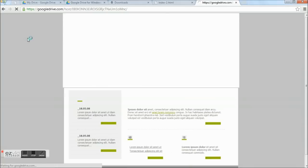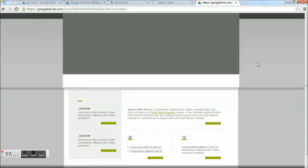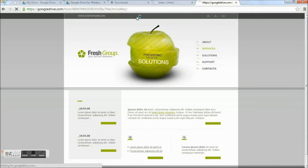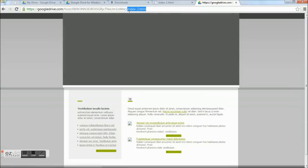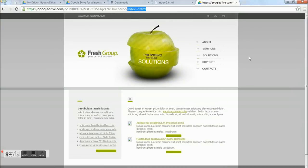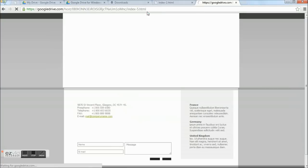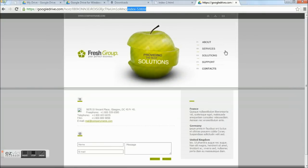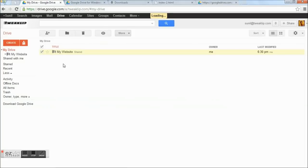That's it. Your website has been published. Anyone with the above URL can access your website online. That's it for today — you can upload as many websites as you want.